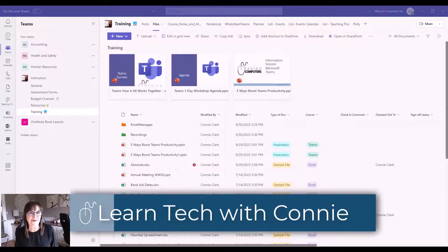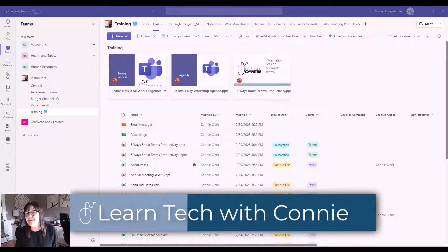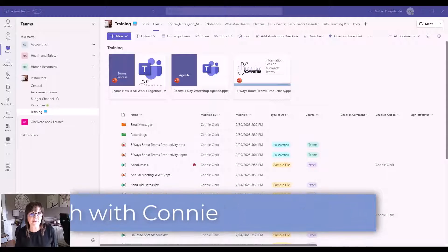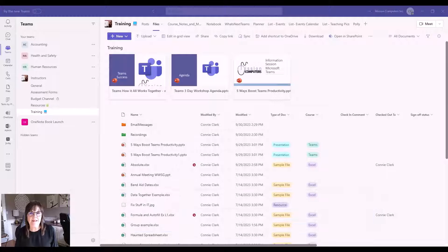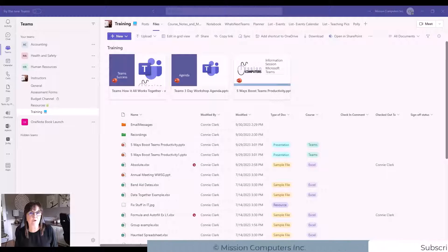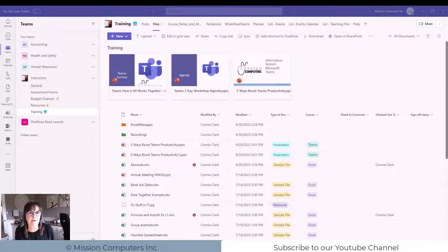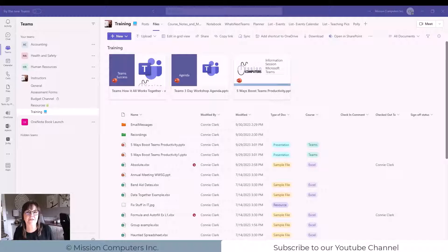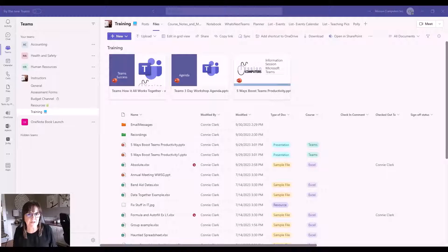Hi there, your computer friend Connie here. Welcome to this lesson on how to create a document library in Microsoft Teams. In case you've missed it, there is a video already in my channel for what is a document library and why you'd want to create one, so be sure to watch that one first. If you've already done that, we're just going to jump right in and create a document library.